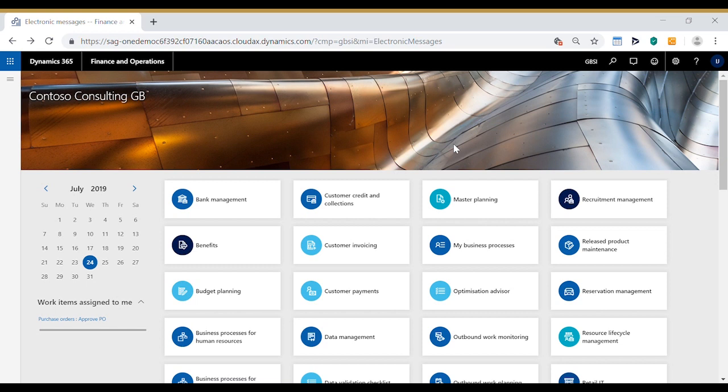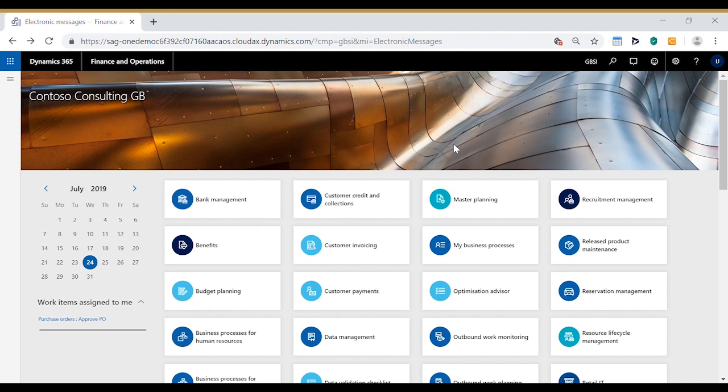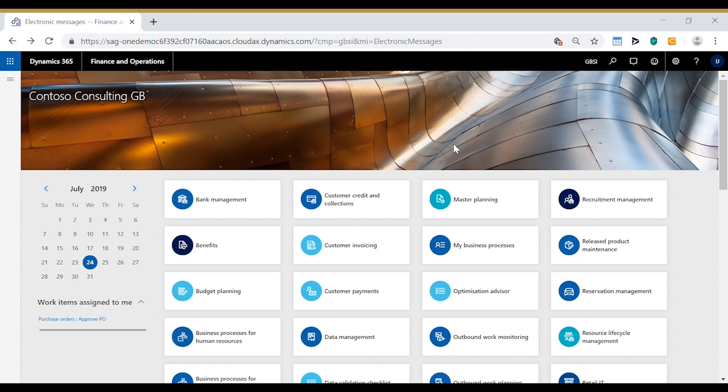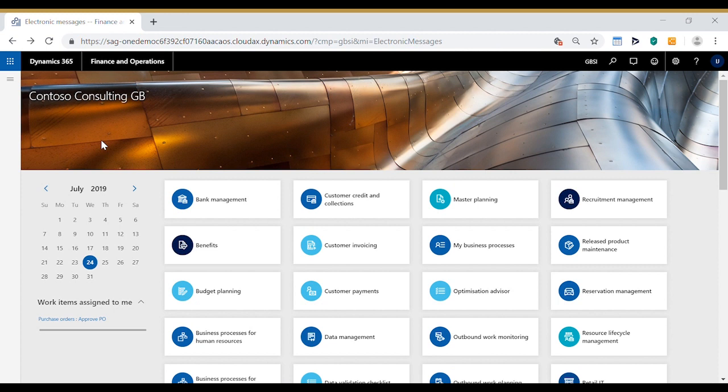This is a short demonstration on how to submit a VAT return from Microsoft Dynamics 365 to HMRC. This application has already been configured to link to the HMRC test application and the VAT 100 report has already been generated within D365 just as it would normally be done prior to submission.